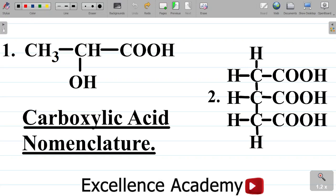In this video, I'll be showing you how to name some carboxylic acid compounds. Don't forget that we said the carboxylic acids are also called the alkanoic acid. Let's take these questions one after another, starting with question 1.